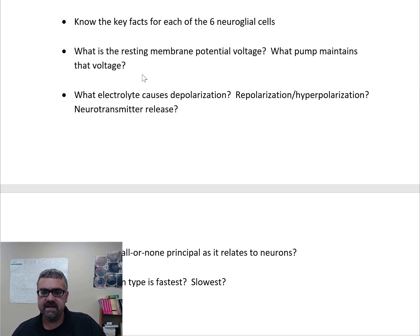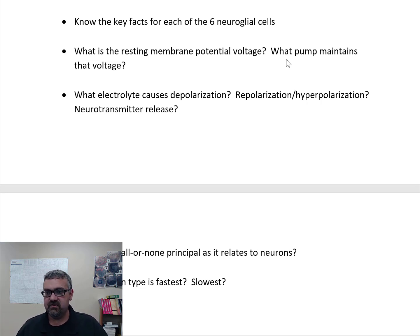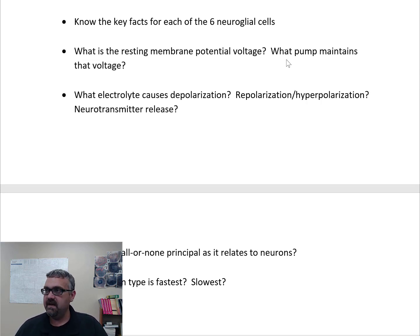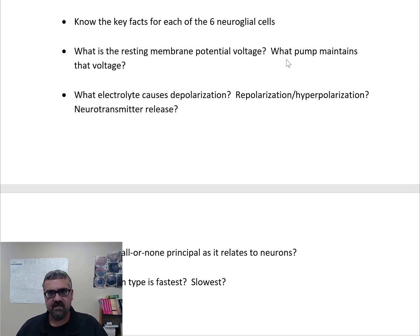The resting membrane potential is negative 70 millivolts. When a nerve depolarizes it jumps to positive 30 millivolts; when hyperpolarized it drops to around negative 100, then returns to negative 70. The sodium-potassium exchange pump maintains this voltage — a textbook example of an active transport pump. Your brain uses 20-25% of your body's resources, and about 40% of that energy just powers this pump.